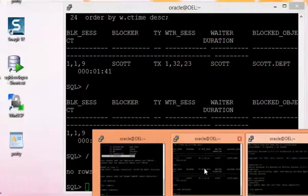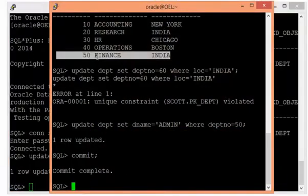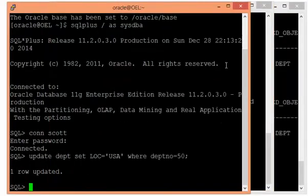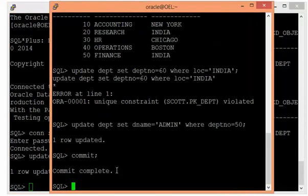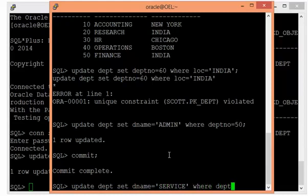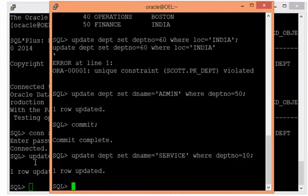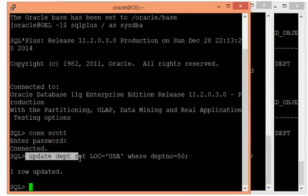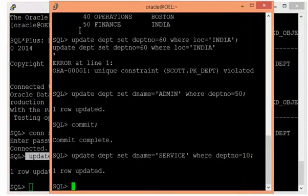Consider there is already an active transaction locking one row from the first session. Now the second session runs an UPDATE — setting dname to 'Service' where department number equals 10. This session acquires a lock mode 3 on that row, creating a cross-blocking scenario that demonstrates a deadlock.